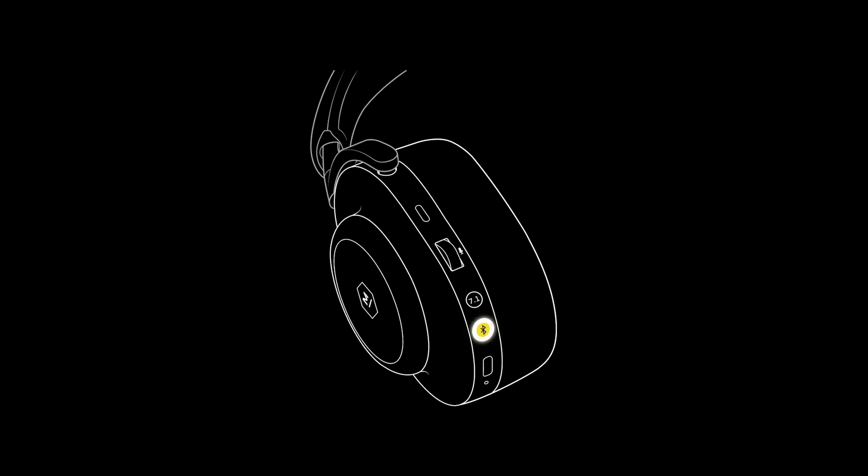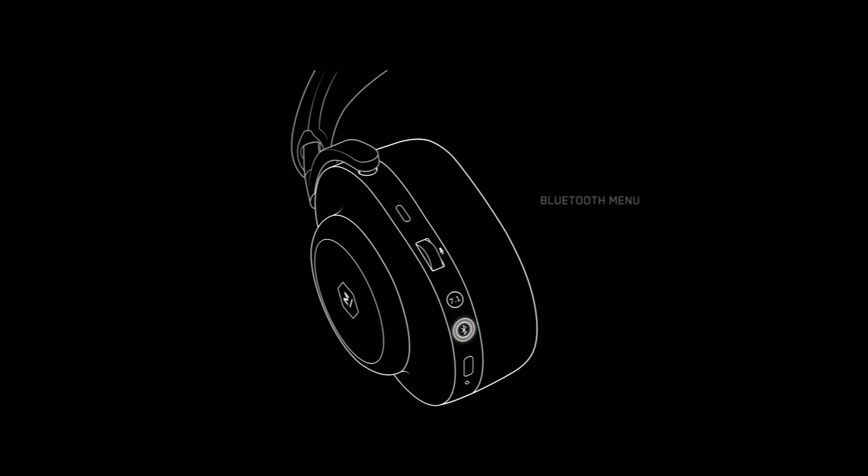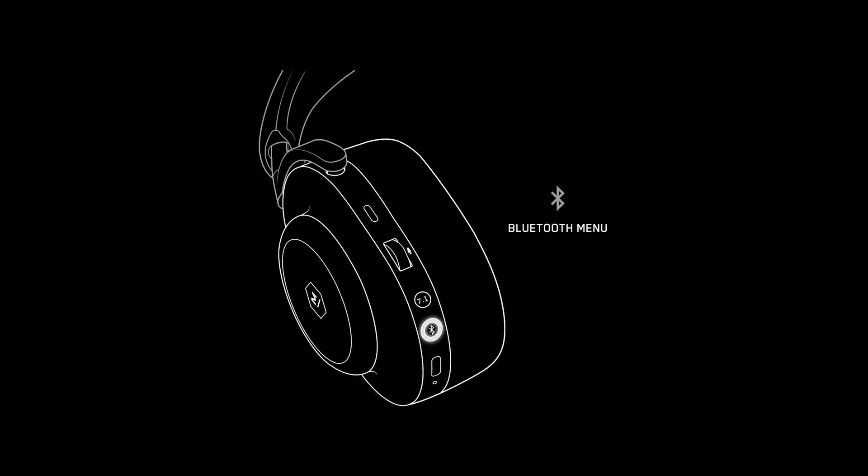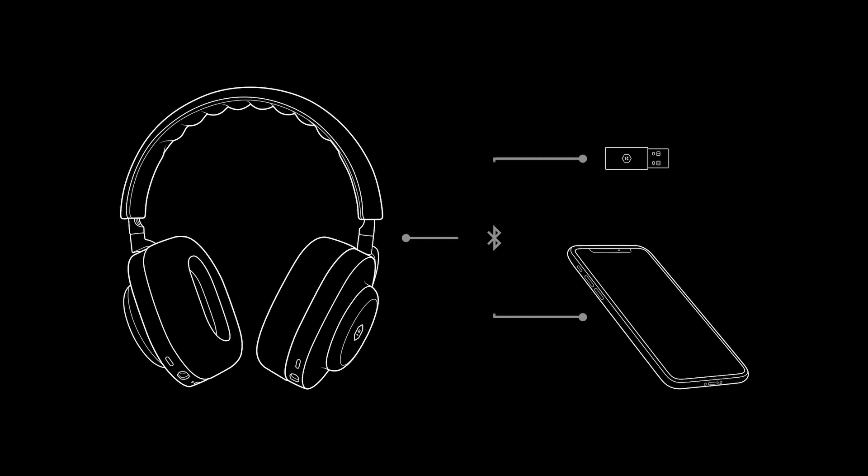When connecting to a Bluetooth device, activate pairing mode by powering on the MG20 and continuing to hold the Bluetooth button until the ring pulses and the pairing tone is heard. Access the Bluetooth menu on your device and select M&D MG20. Up to two devices can be connected to the MG20 at one time with multipoint connection, including the low latency adapter.